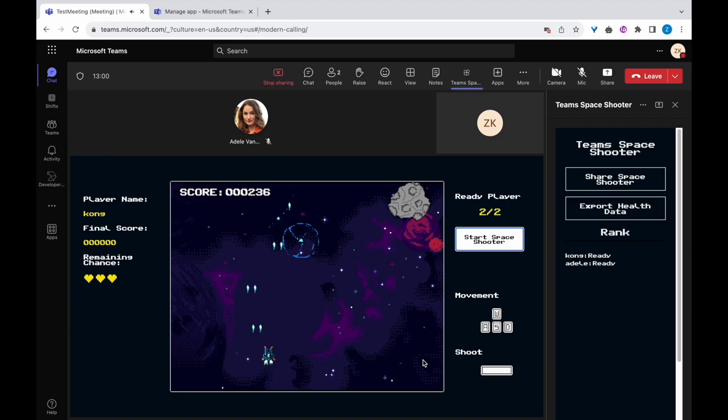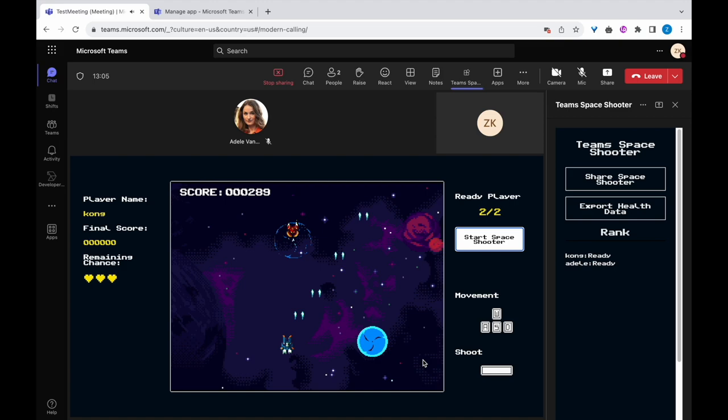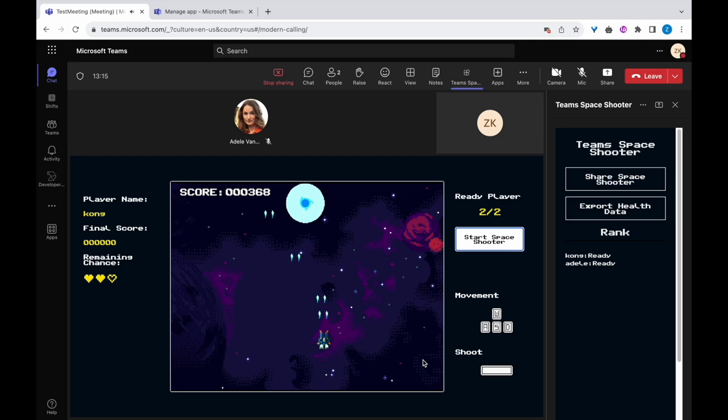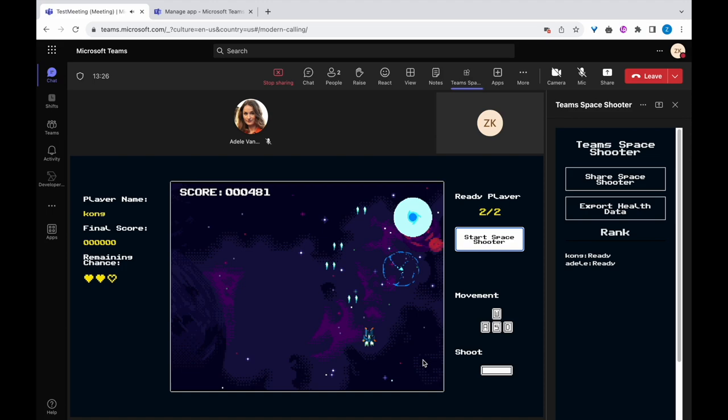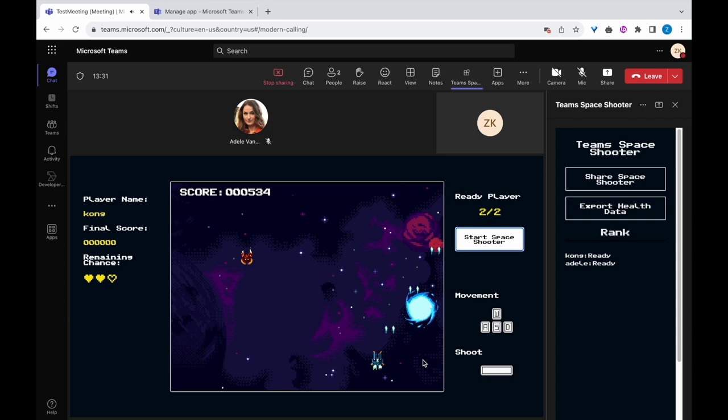the enemy ship takes one shot to destroy while asteroids require six shots. Each player starts with three lives, symbolized by hearts on the game panel, while the current score is displayed in the top left corner. If you collide with an asteroid or enemy ship, you will lose one life but gain invincibility for three seconds. During this period, your spaceship can pass through and destroy obstacles without losing additional lives. Once all lives are gone, the game is over, and your final score is displayed on both the game panel and the side panel.